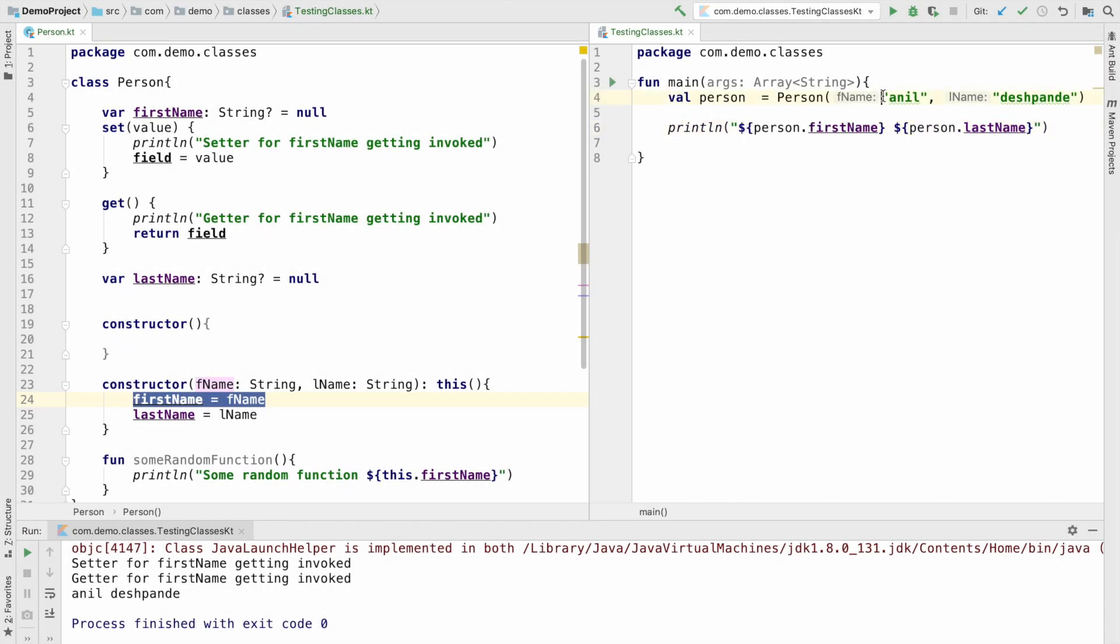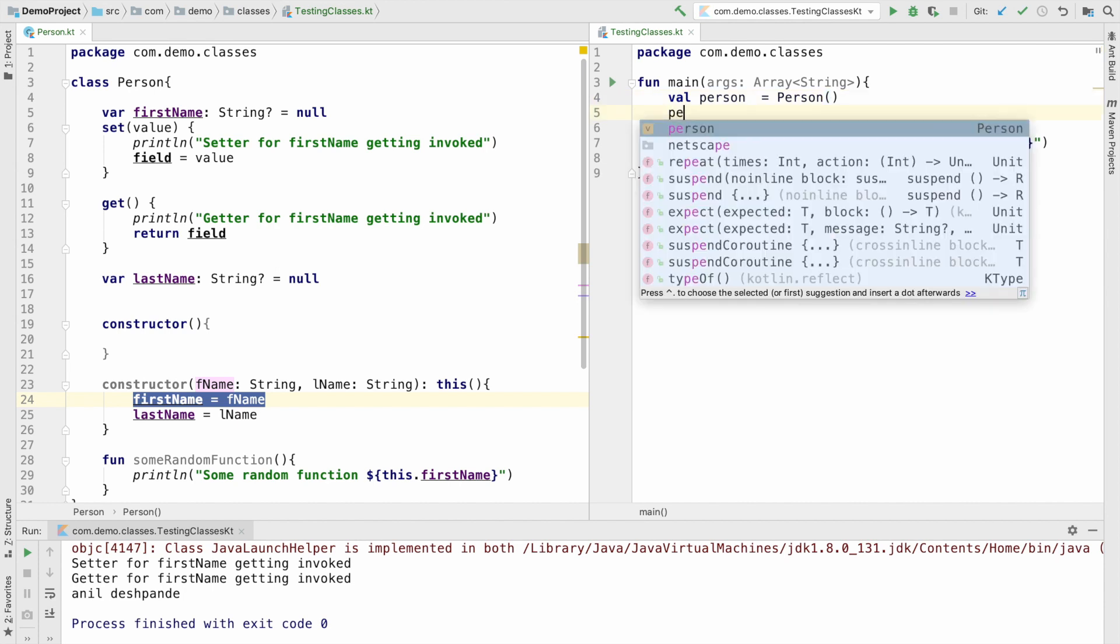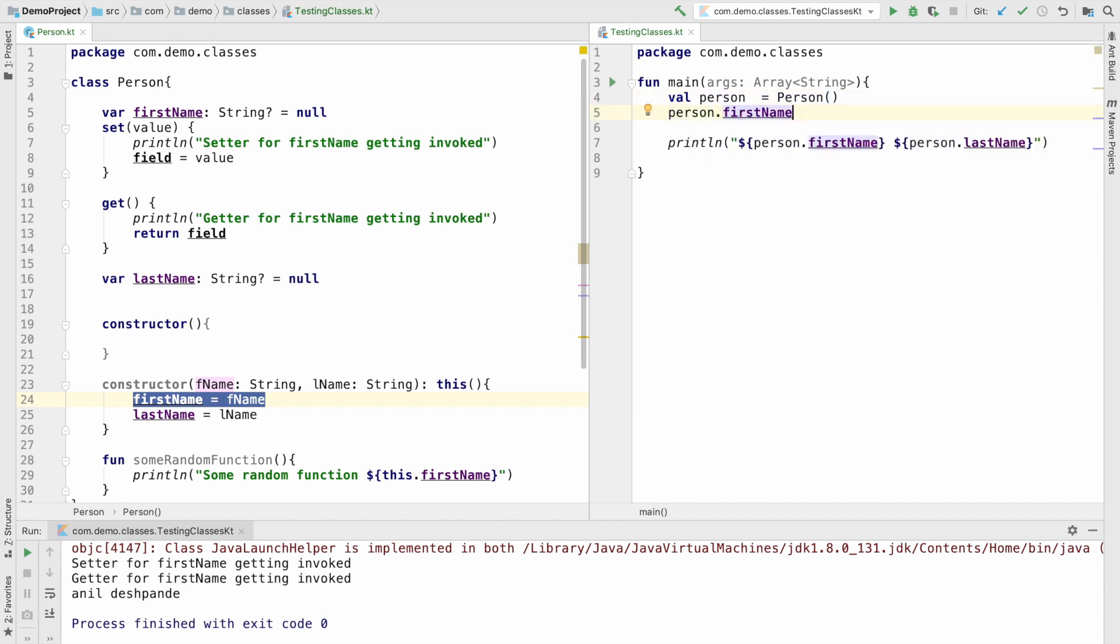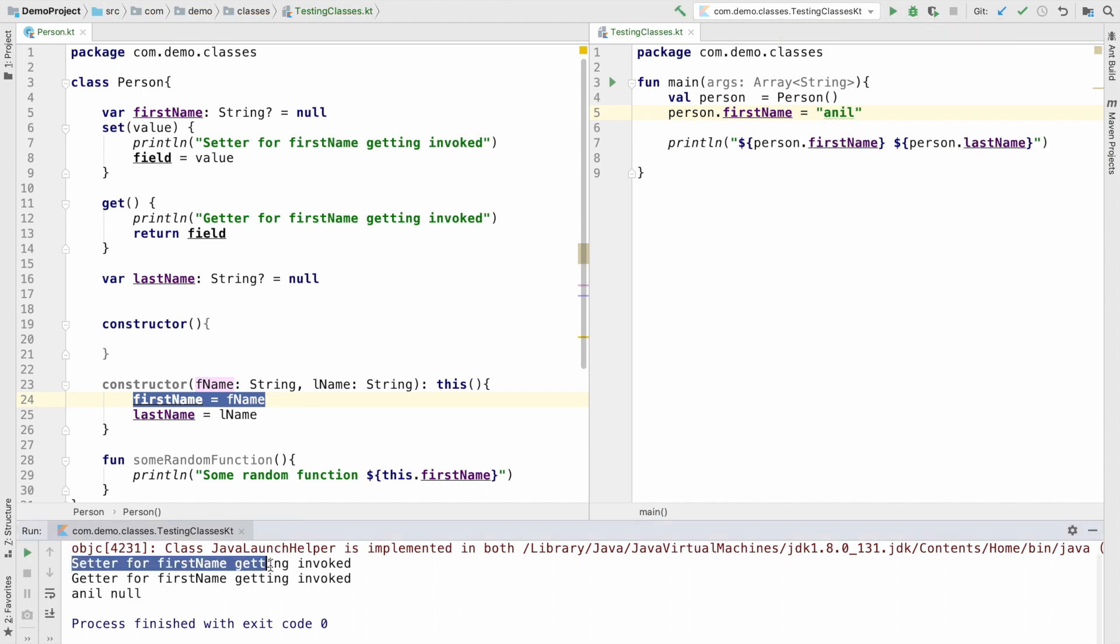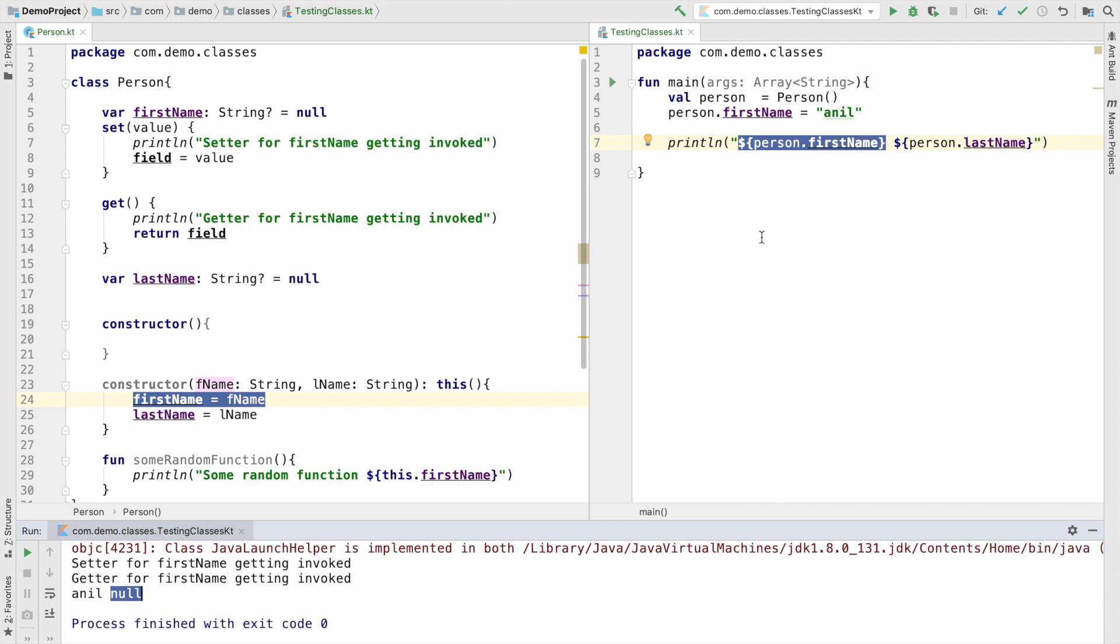To demonstrate it even more further, let me invoke the primary constructor and then write person.firstName equals anil. And now if I run this, you can see that now setter for firstName is getting invoked, and then I am trying to print that, that is a getter. So that is why you are seeing the getter for firstName is getting invoked. And you can see that the lastName is null because I have not initialized the lastName here.